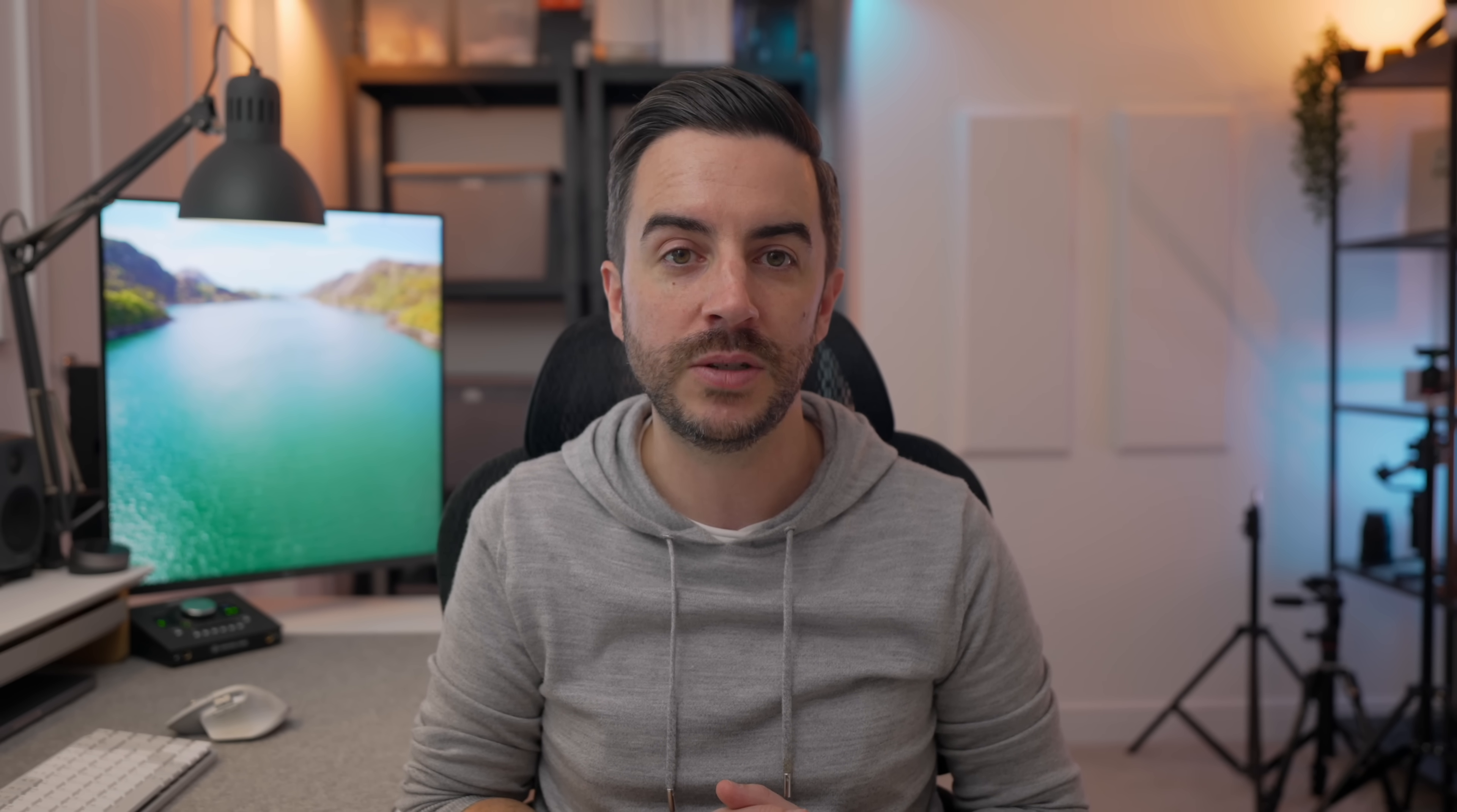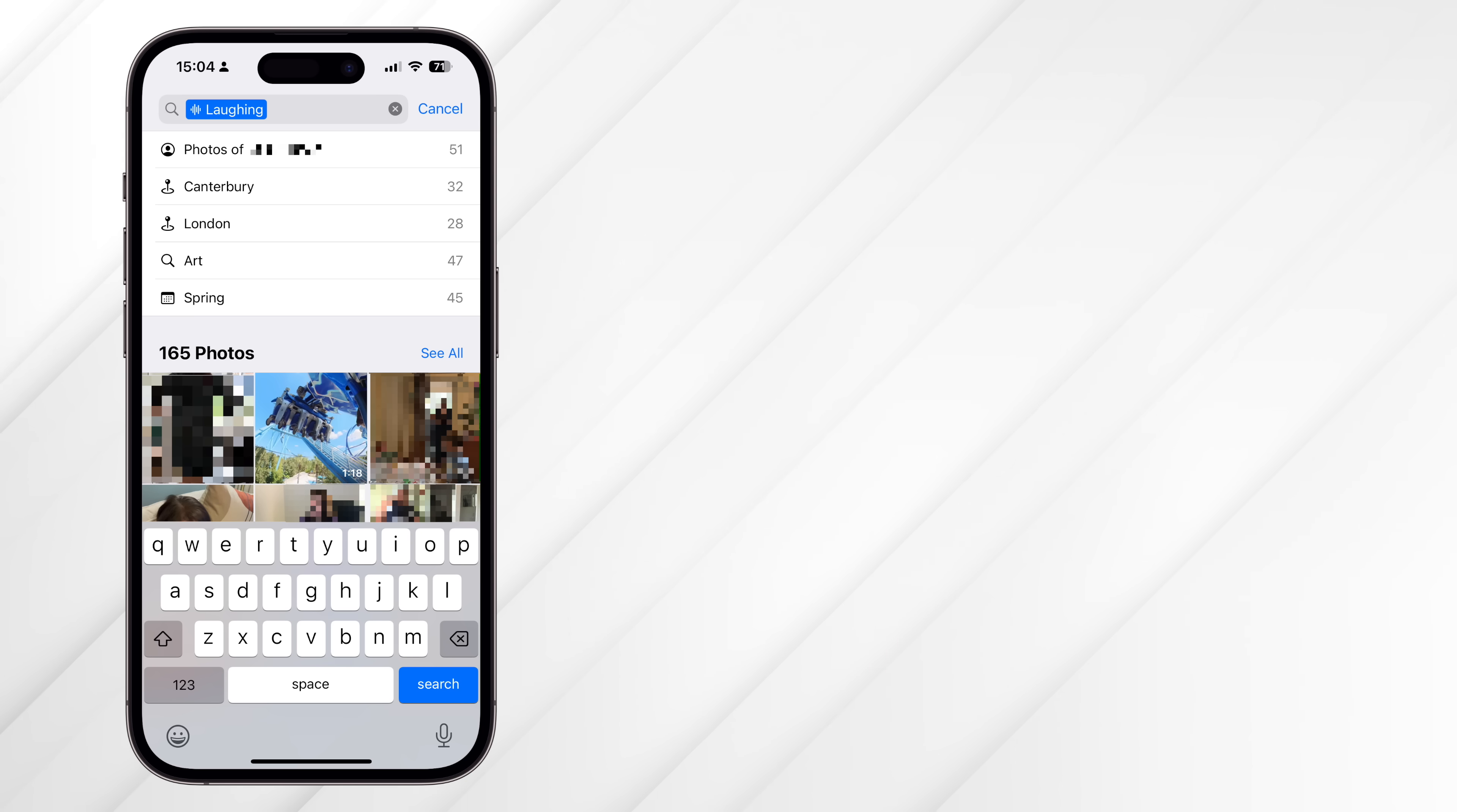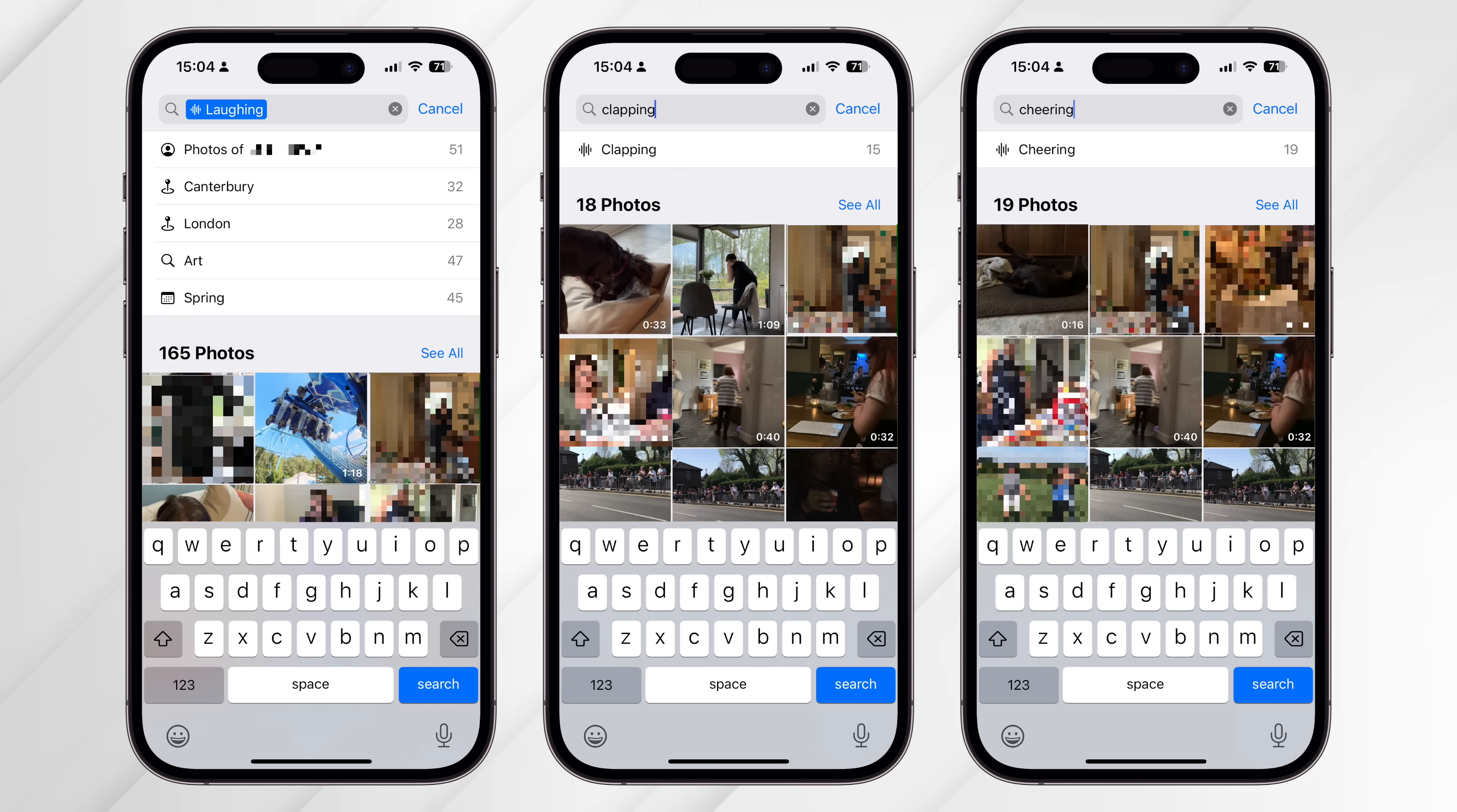I'm assuming that this will differ based on everyone's different photo libraries, but for mine, I was able to get this to work with the following sounds: laughing, clapping, and cheering.